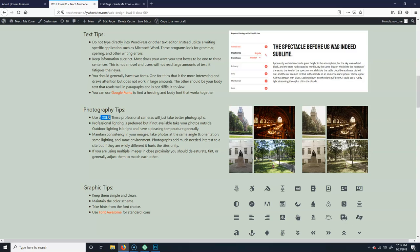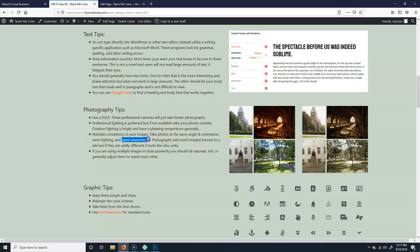So you'll know that it'll be well lit, and the camera will have an easier time taking a good quality image. Try to maintain consistency in your images. So take both the same angles and orientation, same lighting, same environment.